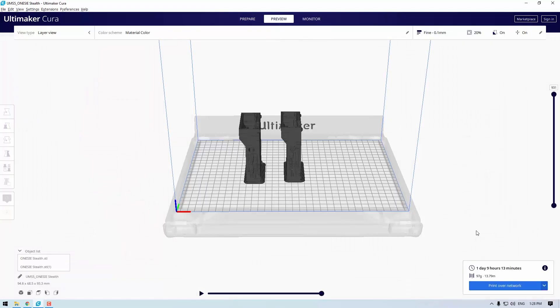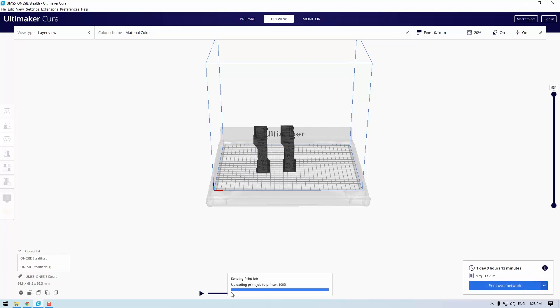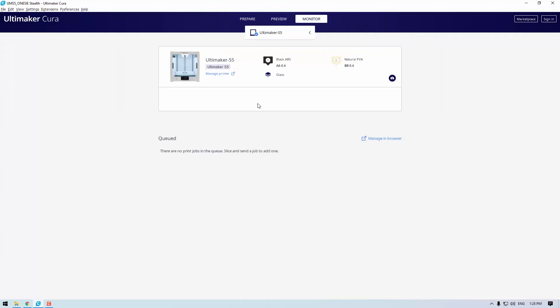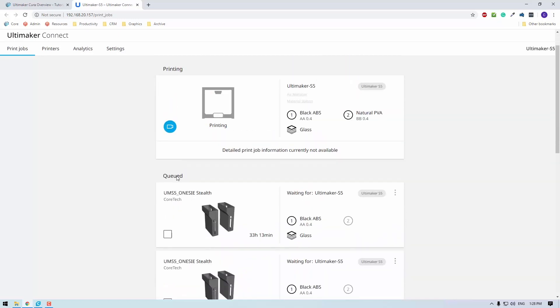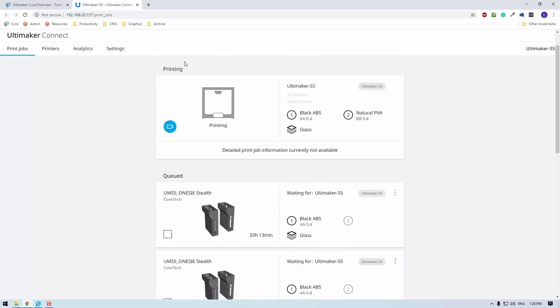Now that we've selected all these options, we can choose to print over the network or save to file. In my case, I can print over the network by clicking right here. It uploads the print job to the printer — 100% done. Then you'll be able to see on the monitor tab the job show up. If you go to manage in browser, you'll actually be able to see our job queued up and waiting to print. I hope this has been a helpful introduction to Cura and it's got you excited to 3D print.